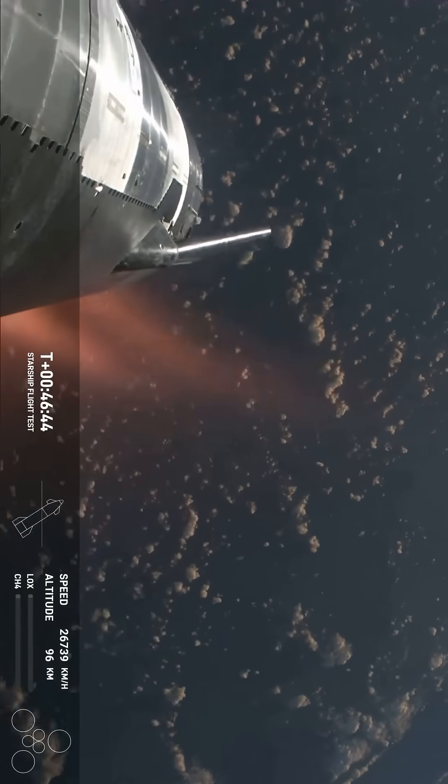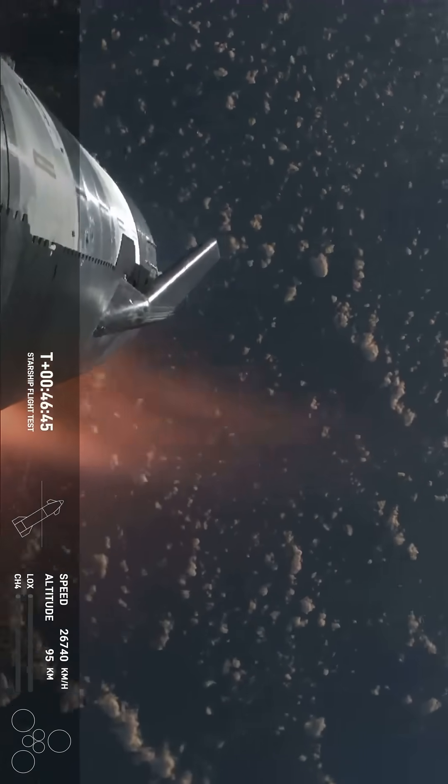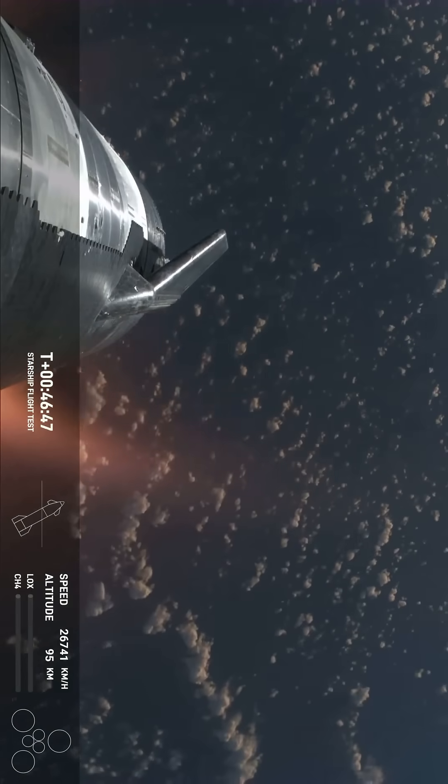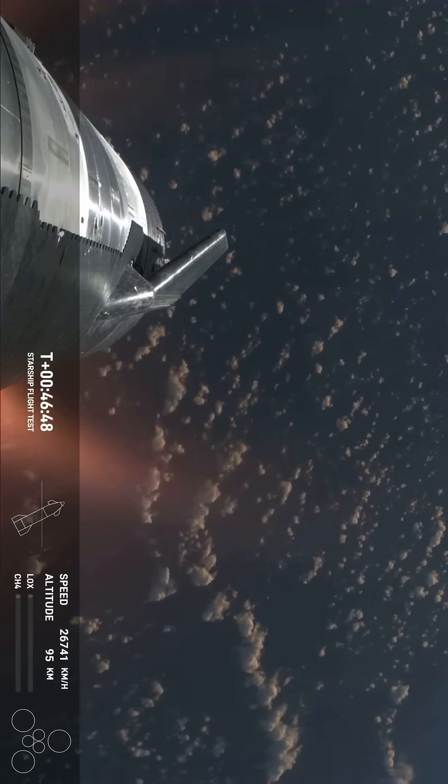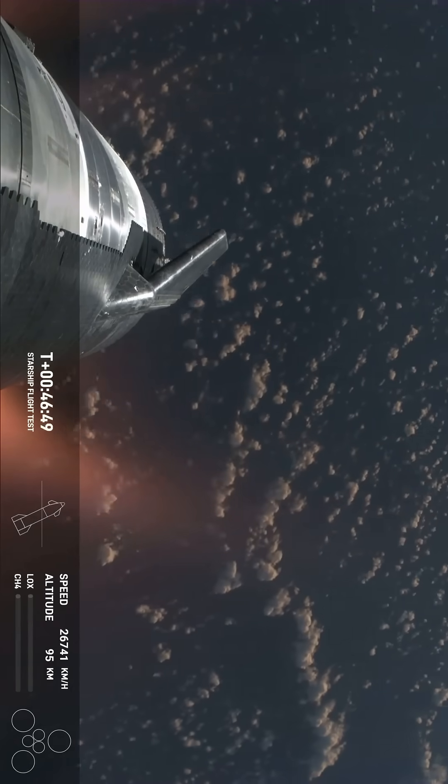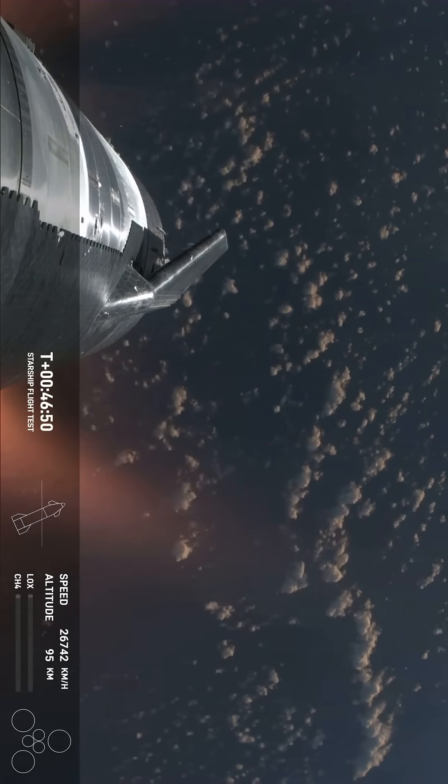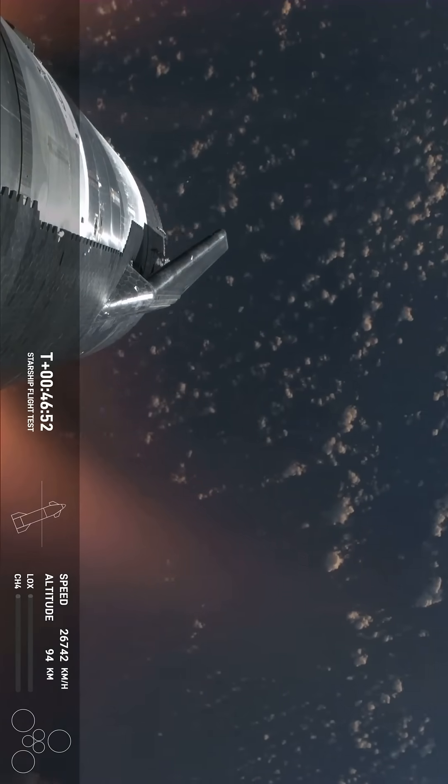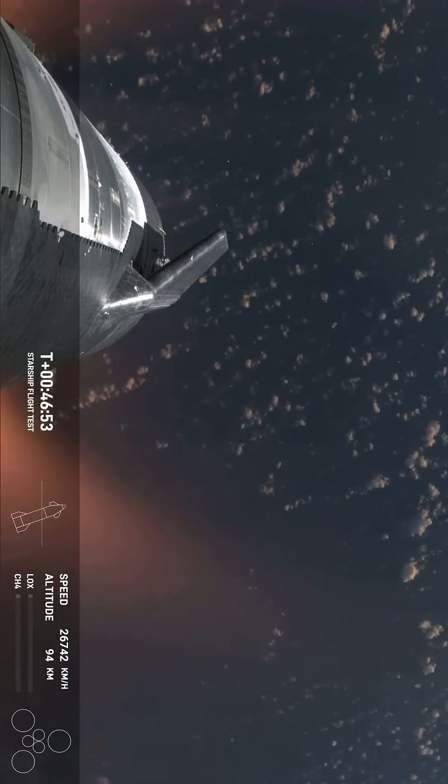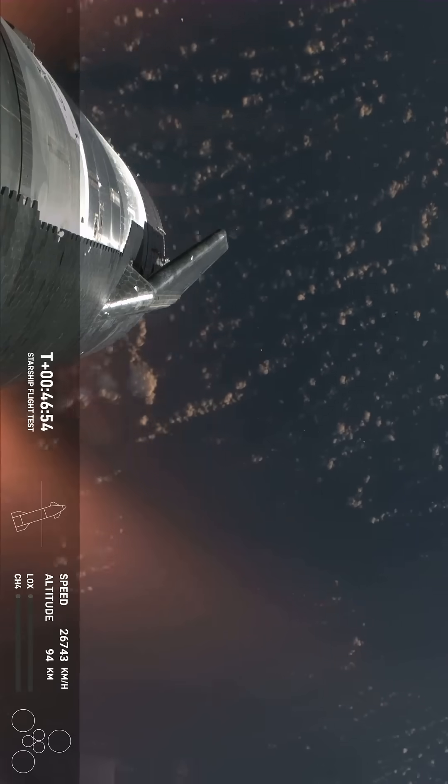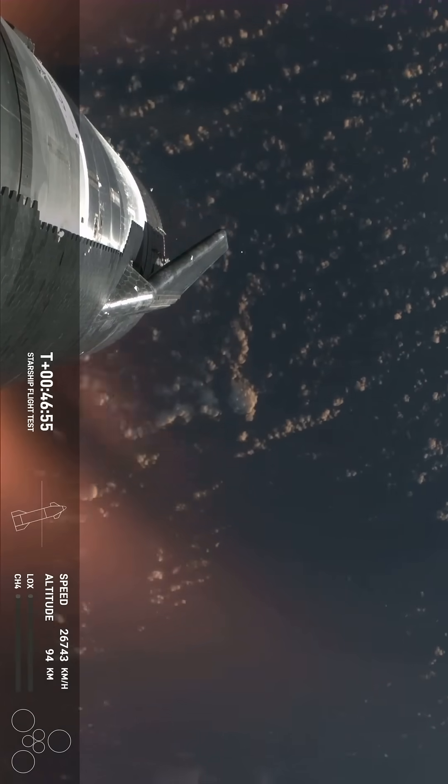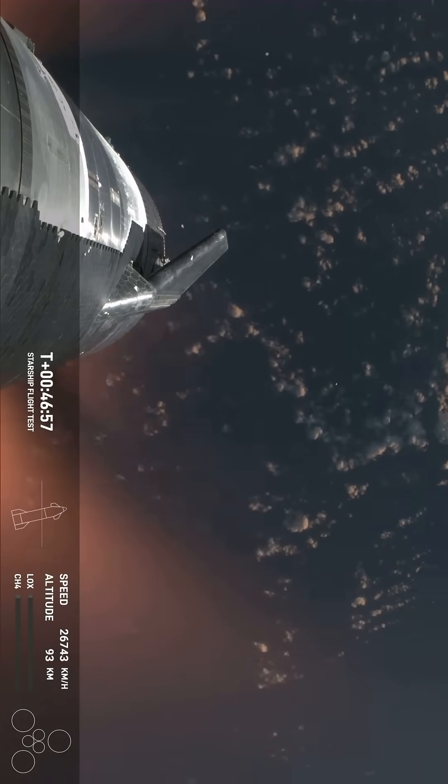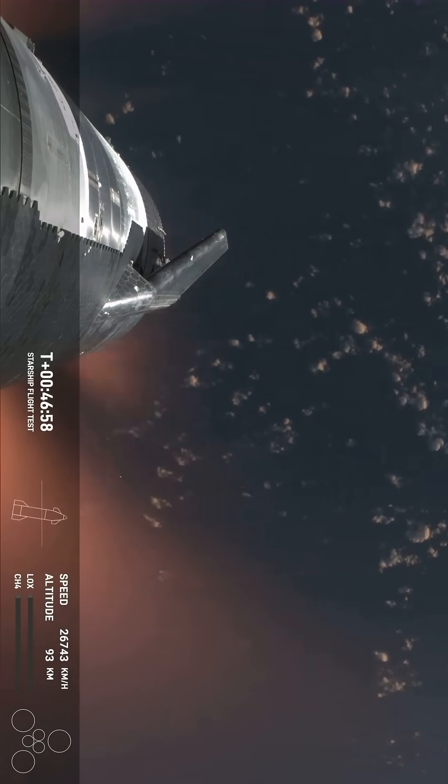The Starlinks are still communicating and still capturing the data and the video that we see here. Shiva, this is just absolutely incredible views. We've never seen anything like this before. This is the biggest flying object ever in space, absolutely.